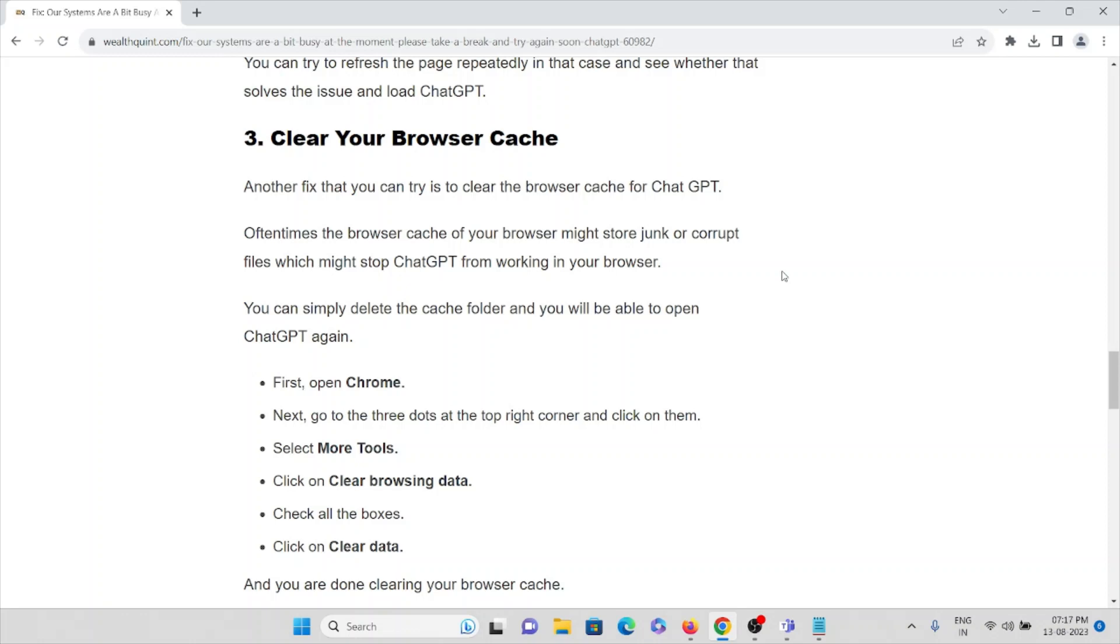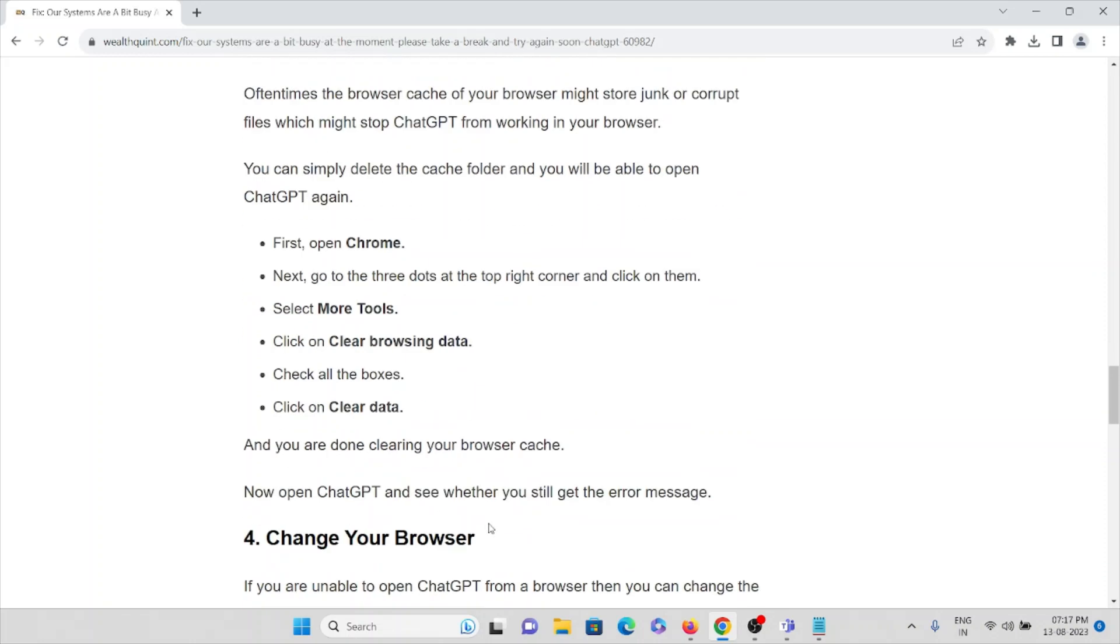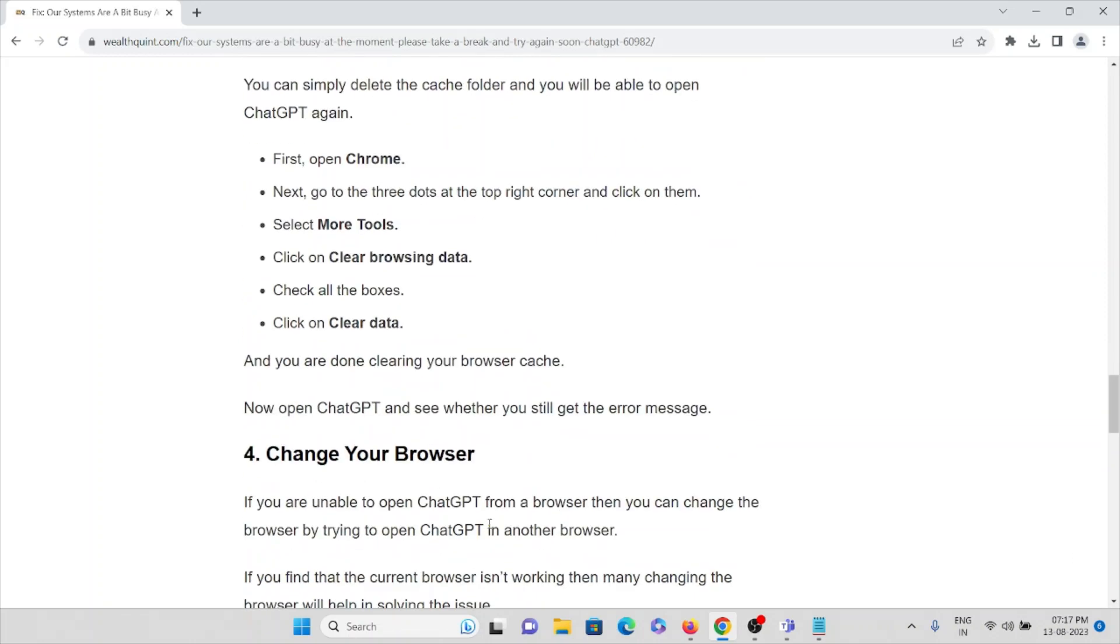So if you are using Chrome, open Chrome, go to the three dots at the top right corner and click on there, select More Tools, click on Clear Browsing Data, check all the boxes, then click on Clear Data and you are done clearing your browser cache.